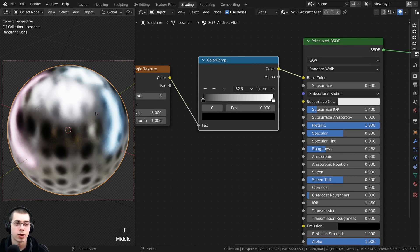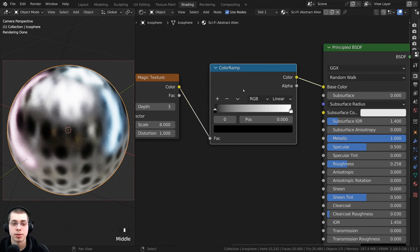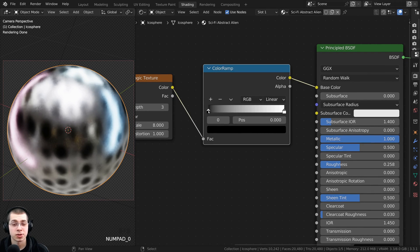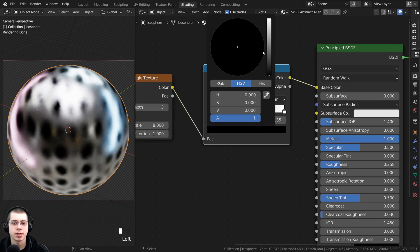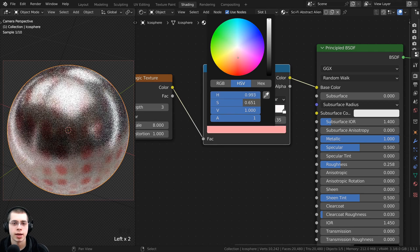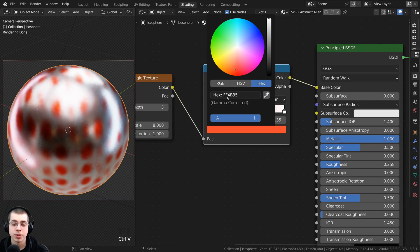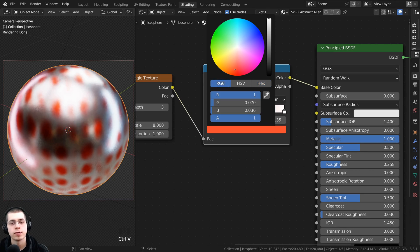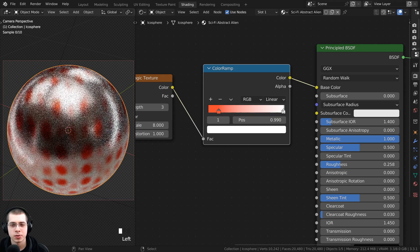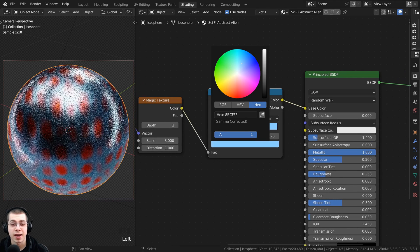I also want to change the colors. Press Shift+A, search for the color ramp, and put the color ramp between the magic texture and the principled shader. You can now add colors on the color ramp to change the magic texture colors. First drag the black tab out a bit to make it more contrasty, then for this color make it very bright and red. The hex value for this color is FF4B35.